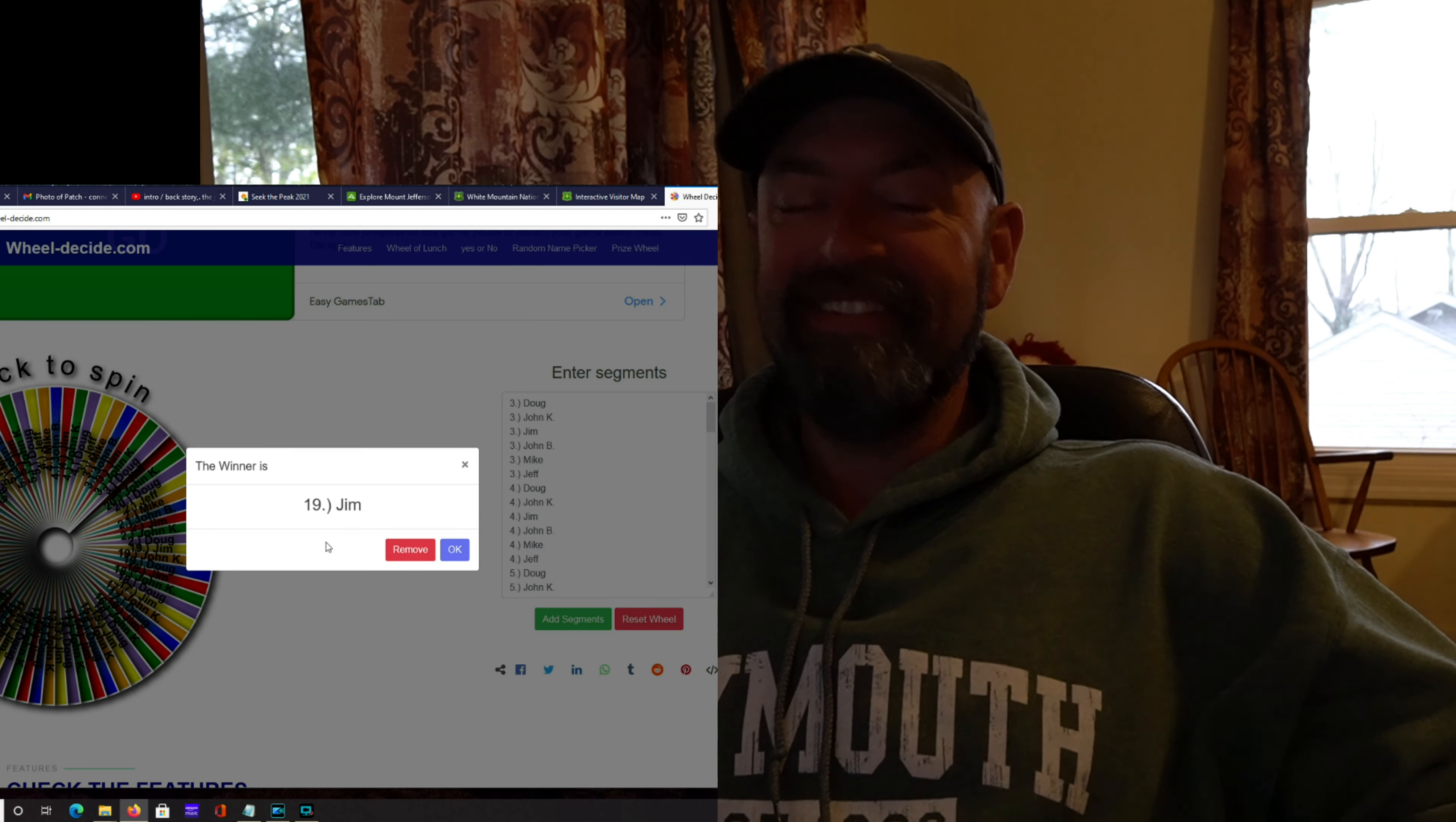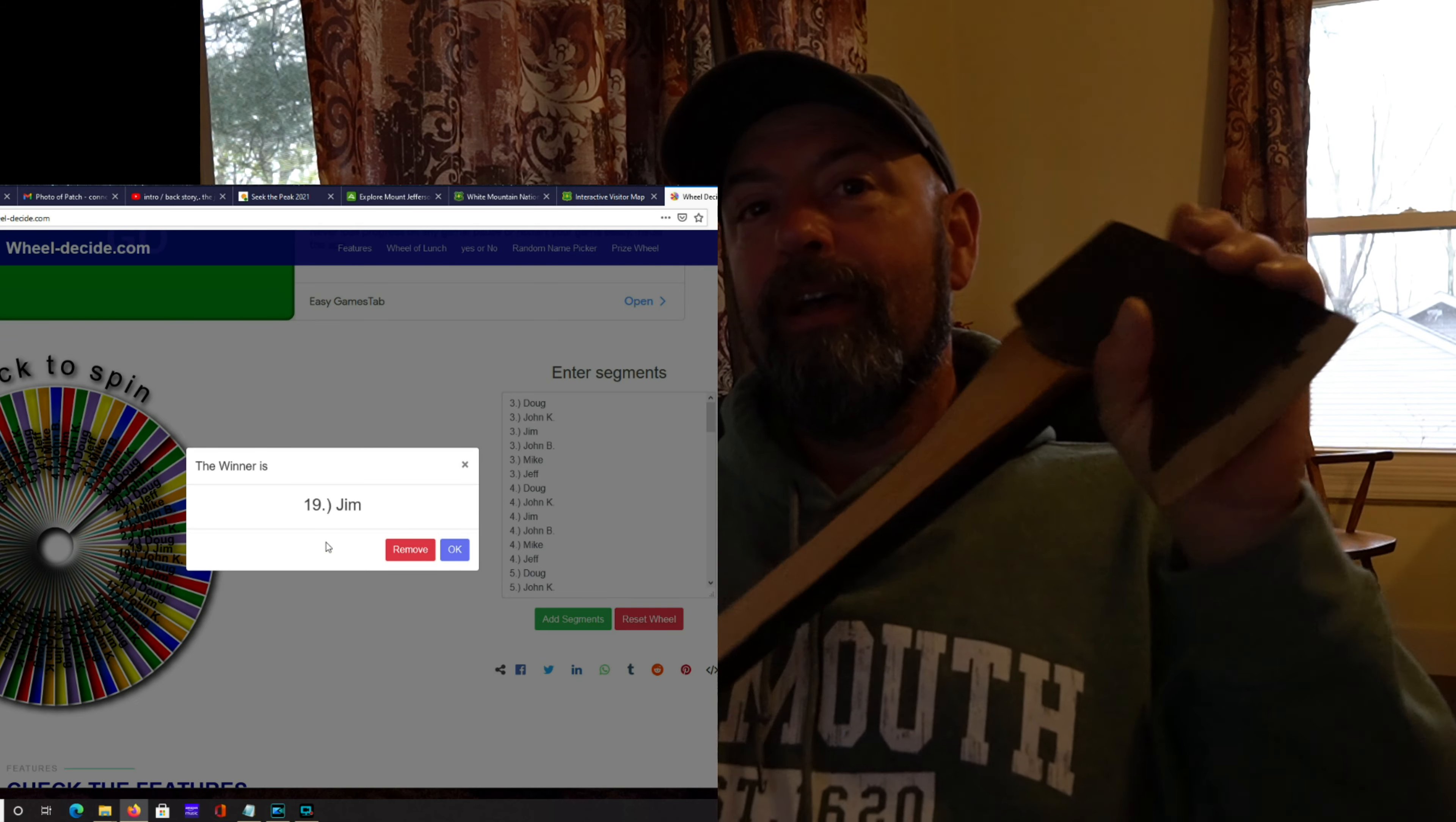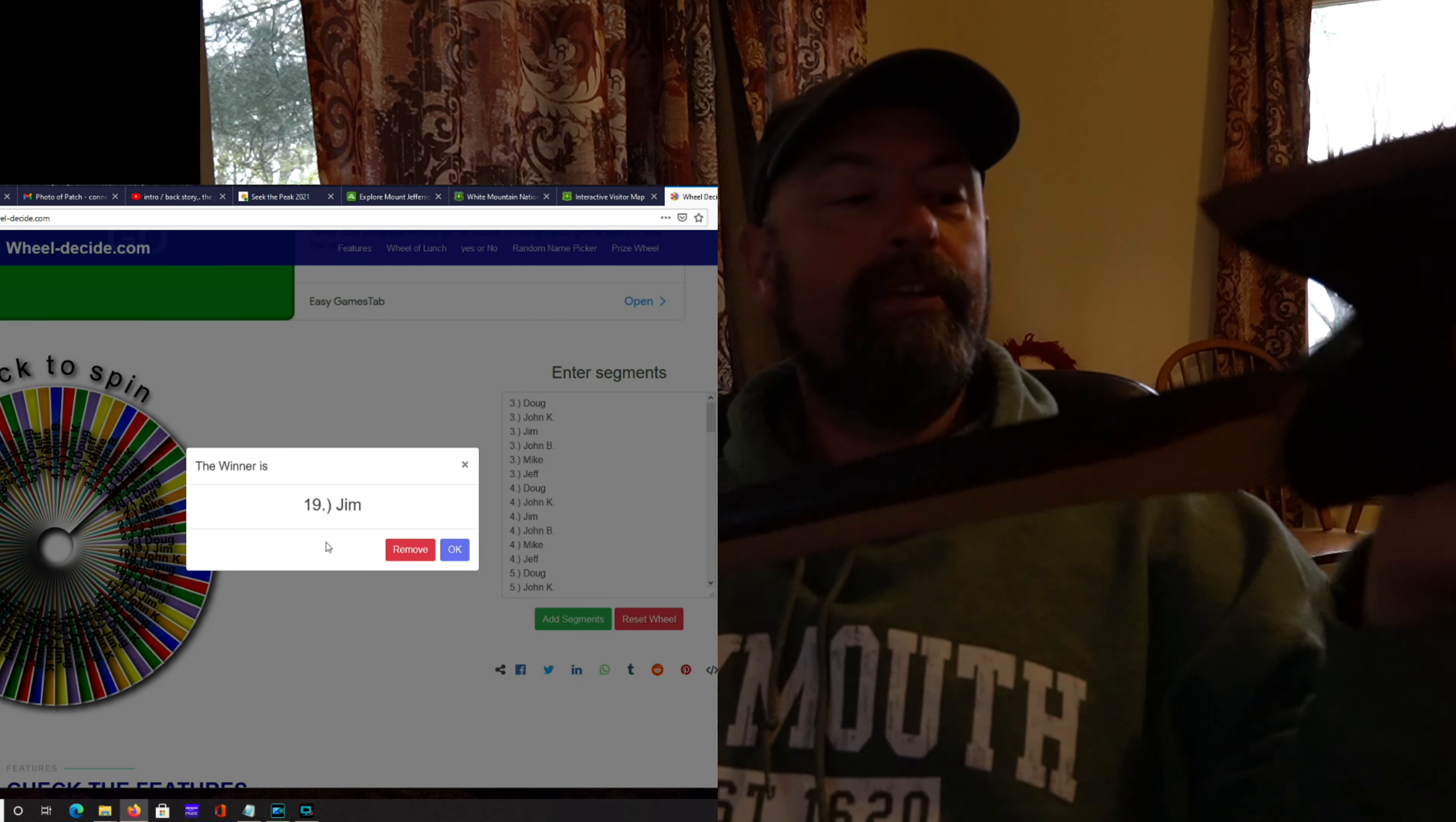Very cool. All right. So Jim's the winner of the axe. I'll put that up, I'll send it. And I expect pictures after he gets it as to when he uses it and such.